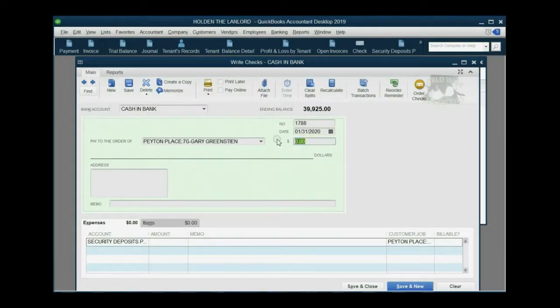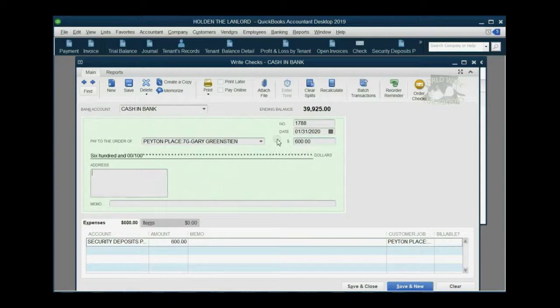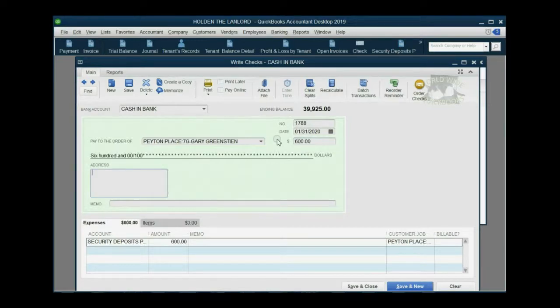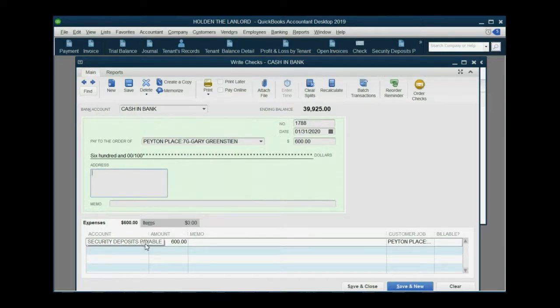Now, the account we're going to choose is security deposits payable. And the amount that we're going to put is $600 because that's the amount. So it's going into security deposits payable specifically for Gary, $600.